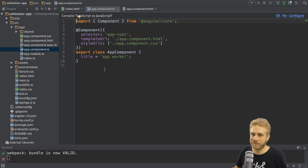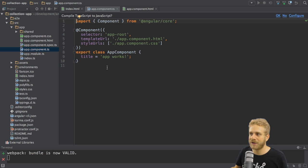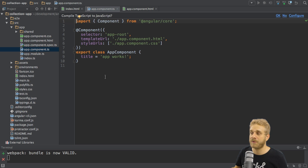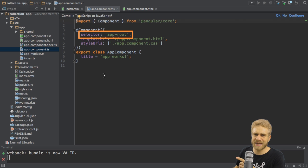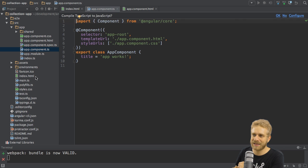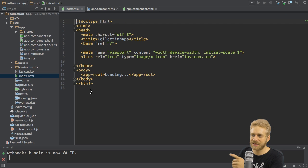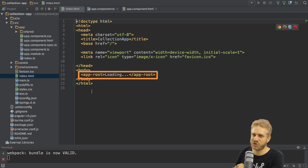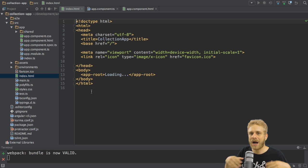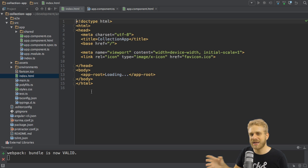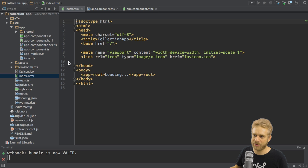The extra features I'm talking about are configured in the object we pass to this component decorator. We specify a selector. And this selector app root is exactly what we see here in the index HTML. So here we specify how we can use this component, how we can add it to our HTML code.